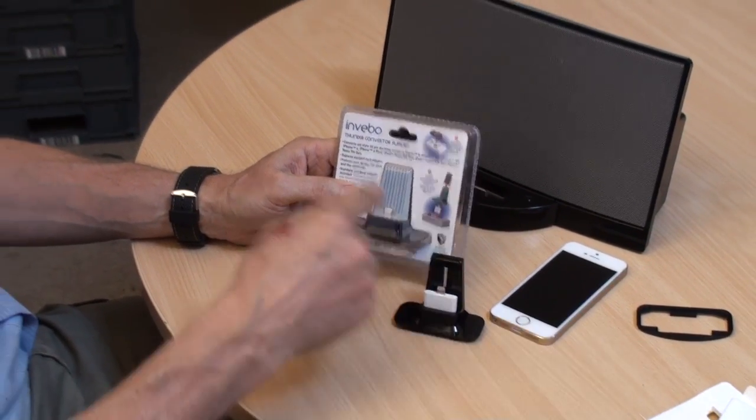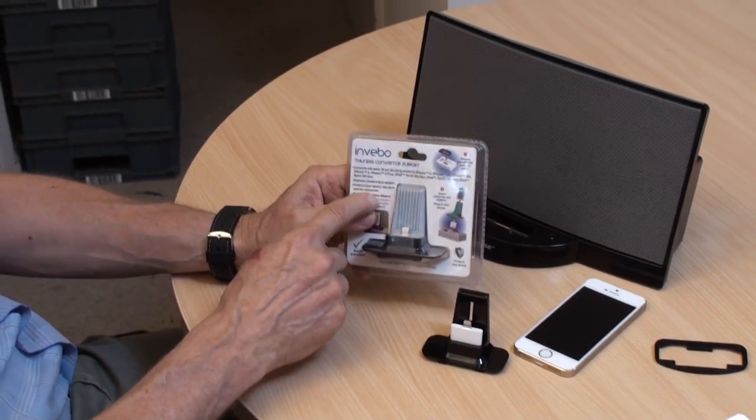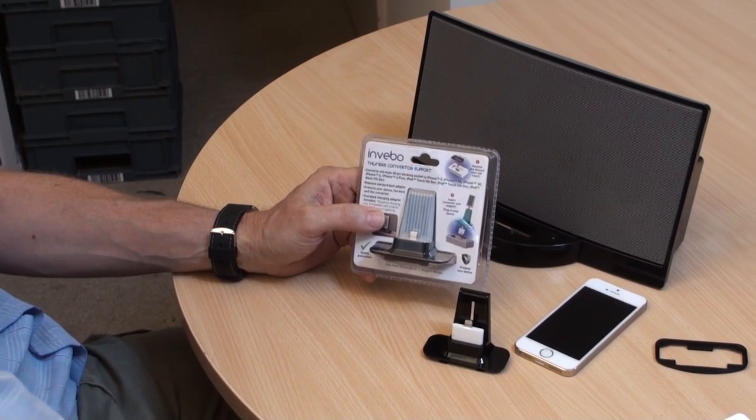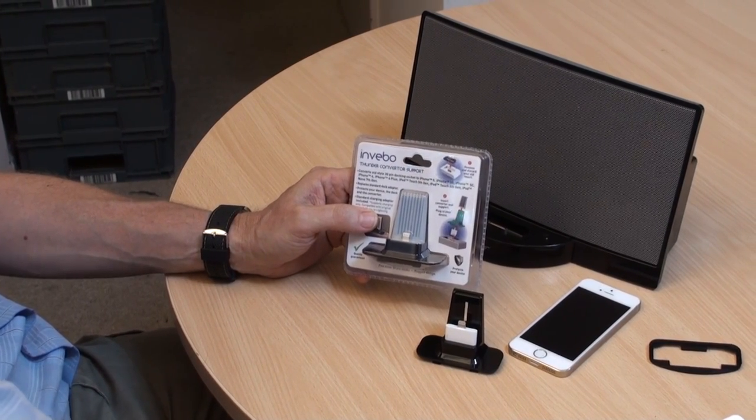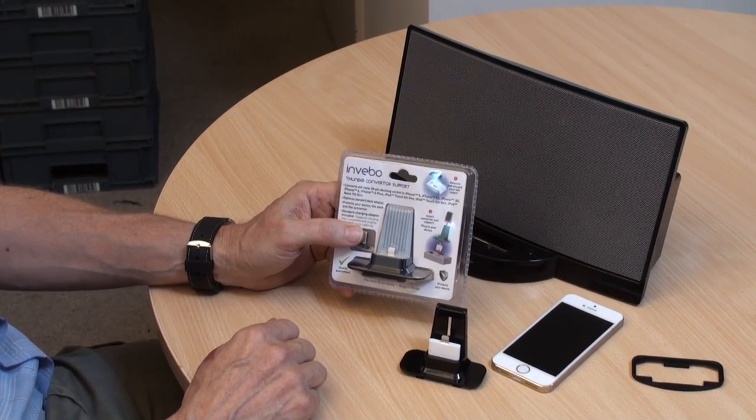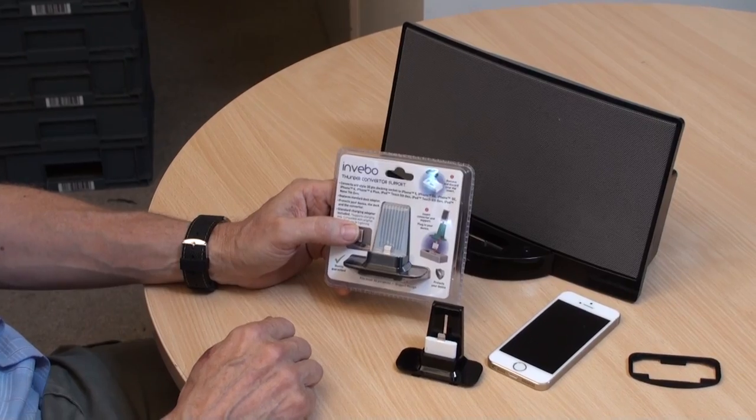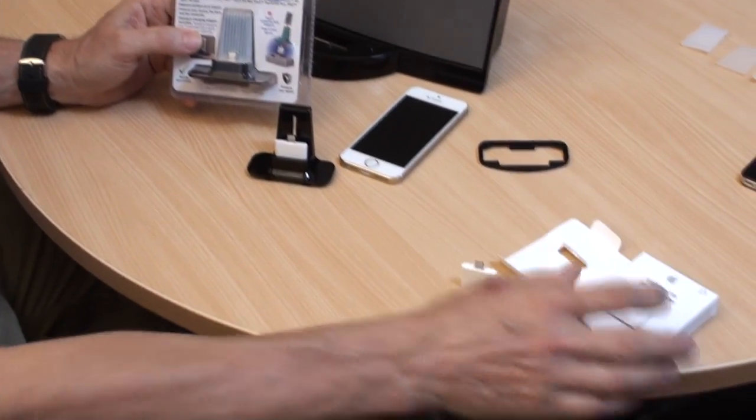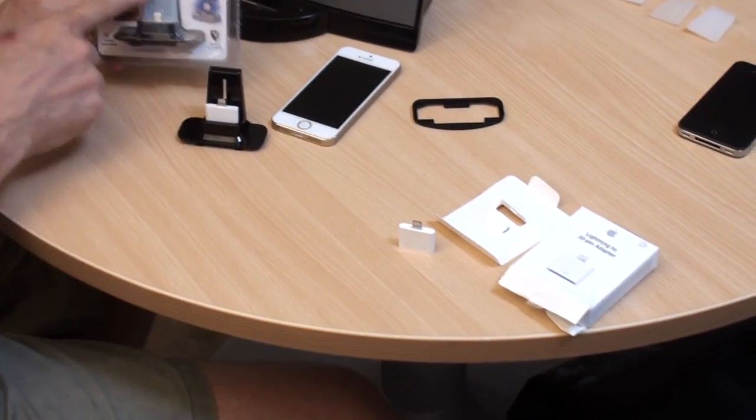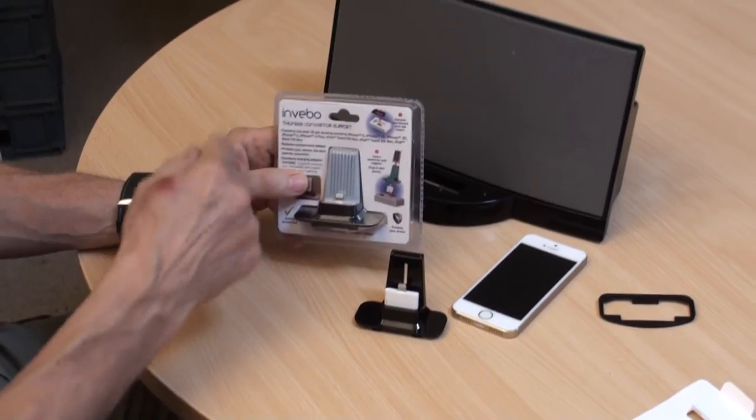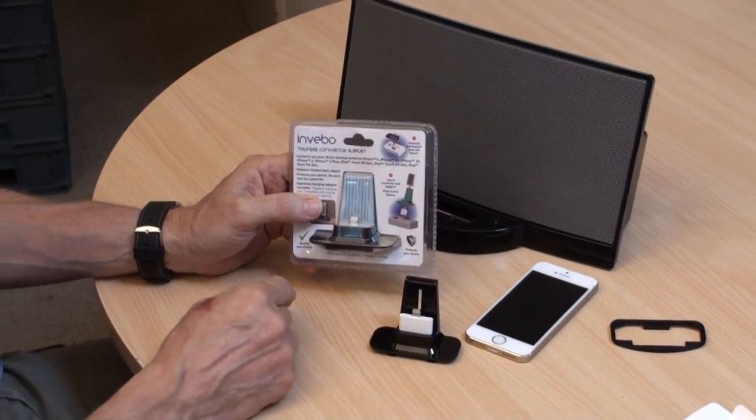And when you order this online on our website there is an option to add the genuine Apple adapter to the order, in which case we ship you one of these and one of these together and then we expect you to unpack and remove.